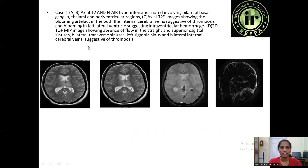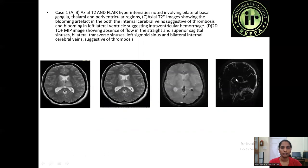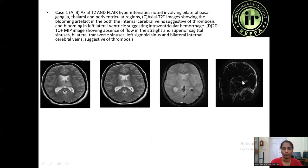Coming to a few examples: in Case 1, axial T2 and FLAIR hyperintensities are noted in bilateral basal ganglia, thalami, and periventricular regions. The axial T2-star image shows a blooming artifact in the internal cerebral veins indicating thrombosis, and a blooming artifact in the left lateral ventricle indicating intraventricular hemorrhage. The 2D TOF image shows absence of flow in the straight sinus, superior sagittal sinus, bilateral transverse sinuses, left sigmoid sinus, and bilateral internal cerebral veins, indicating thrombosis.